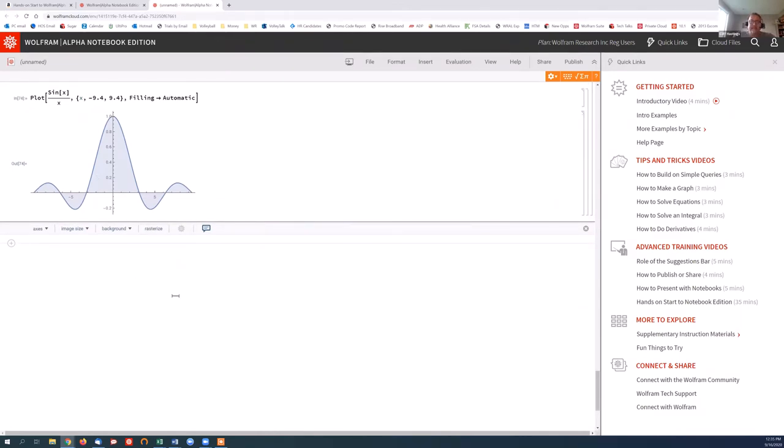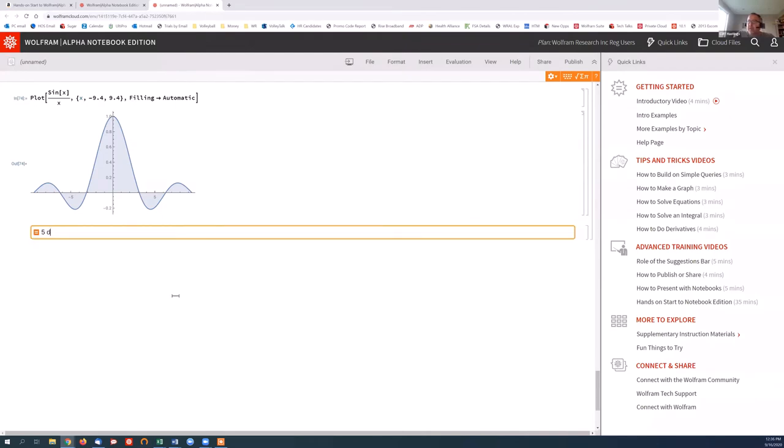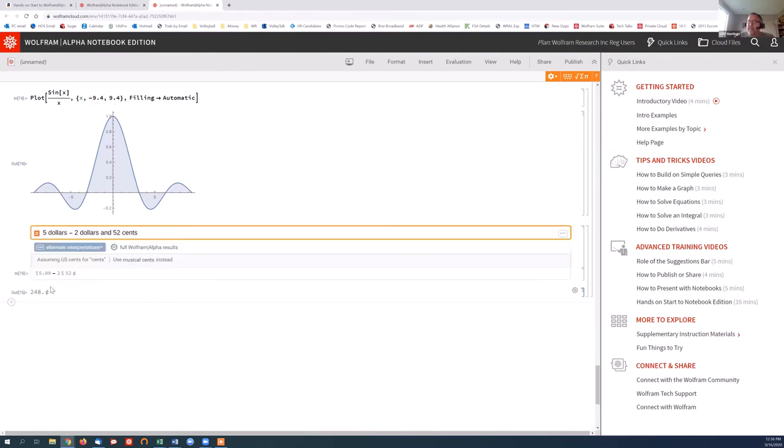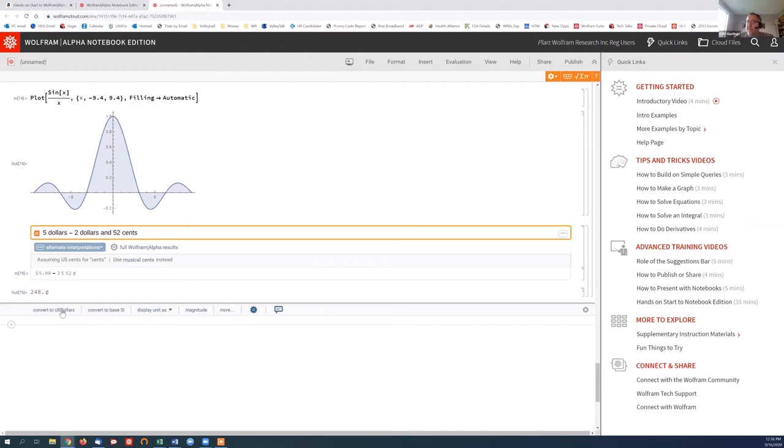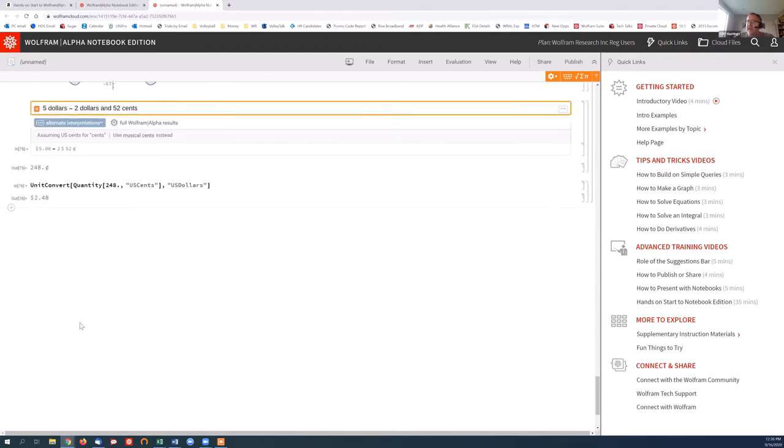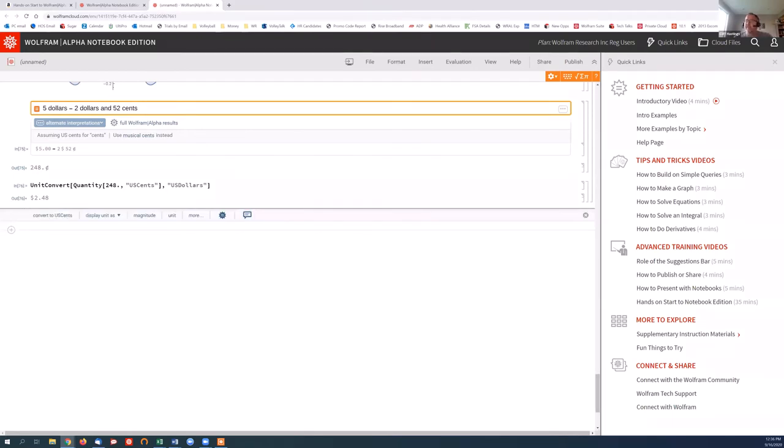Last thing real quick is just taking a look at working with money. So if I say $5 minus $2 and 52 cents, that's a very simple calculation to do. And we get that results, but it gave me back in cents. Maybe I want to convert to actual dollars instead. So again, I can use that toolbar to convert it and I get a result of $2 and 48 cents. So working with units is very simple too in Wolfram Alpha notebook edition.